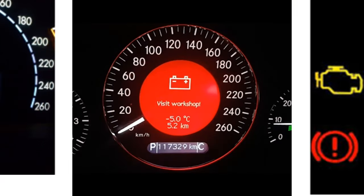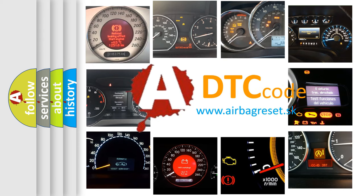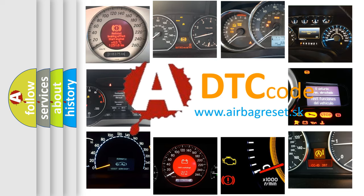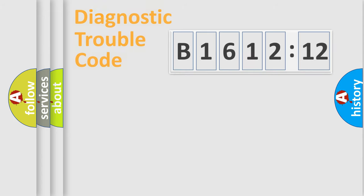How is the error code interpreted by the vehicle? What does B161212 mean, or how to correct this fault? Today we will find answers to these questions together.